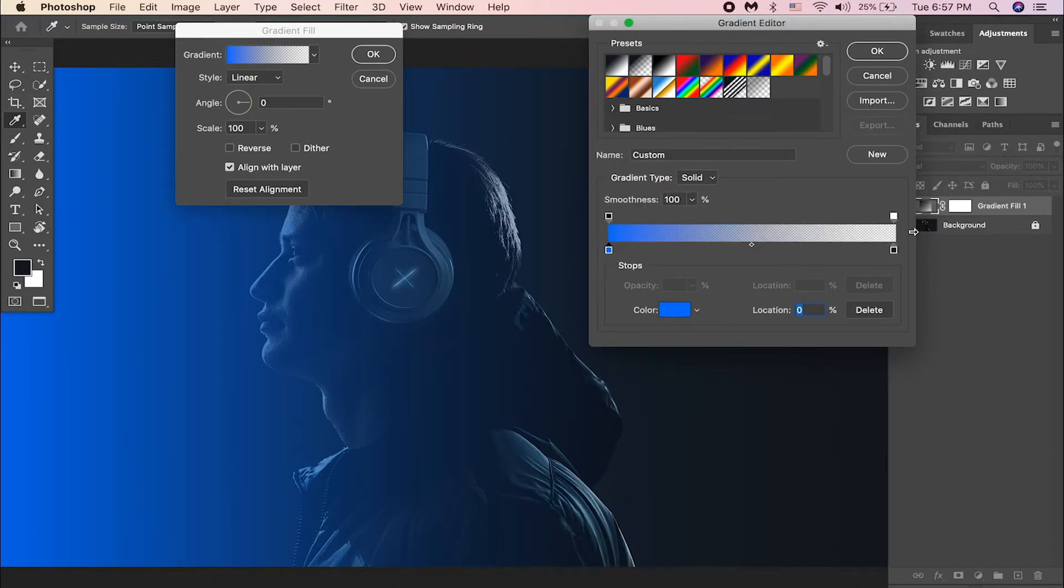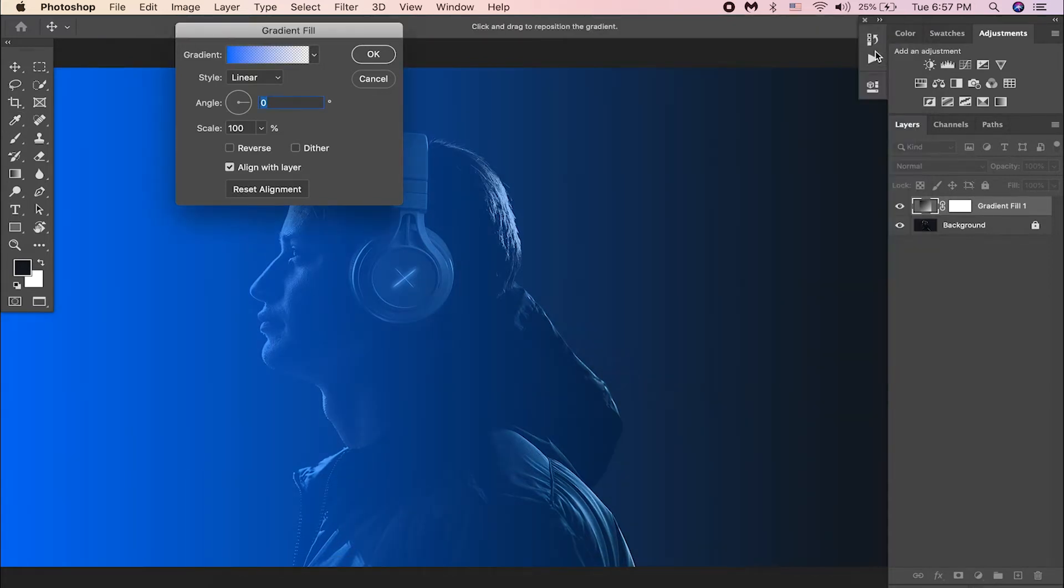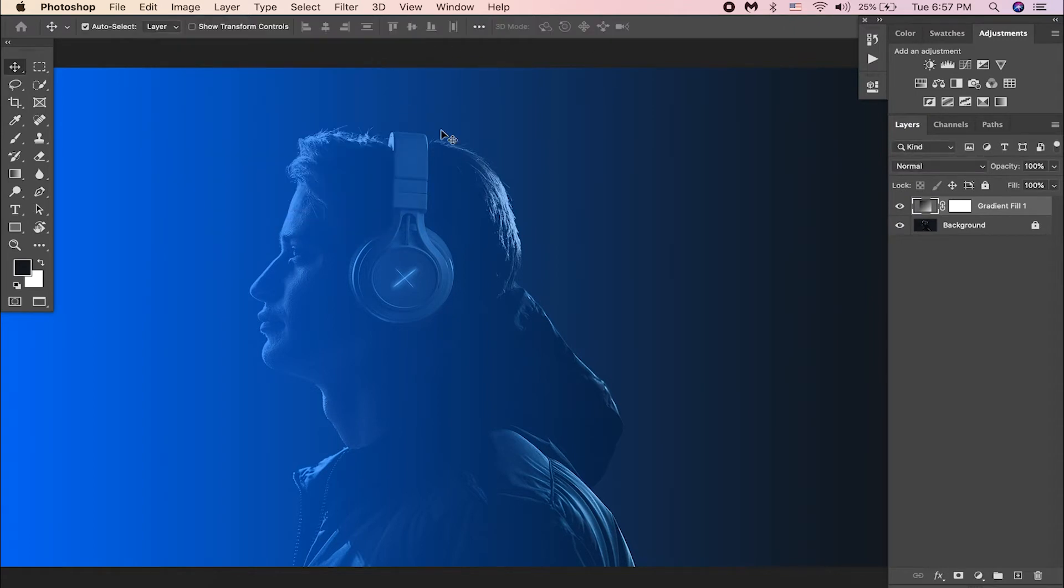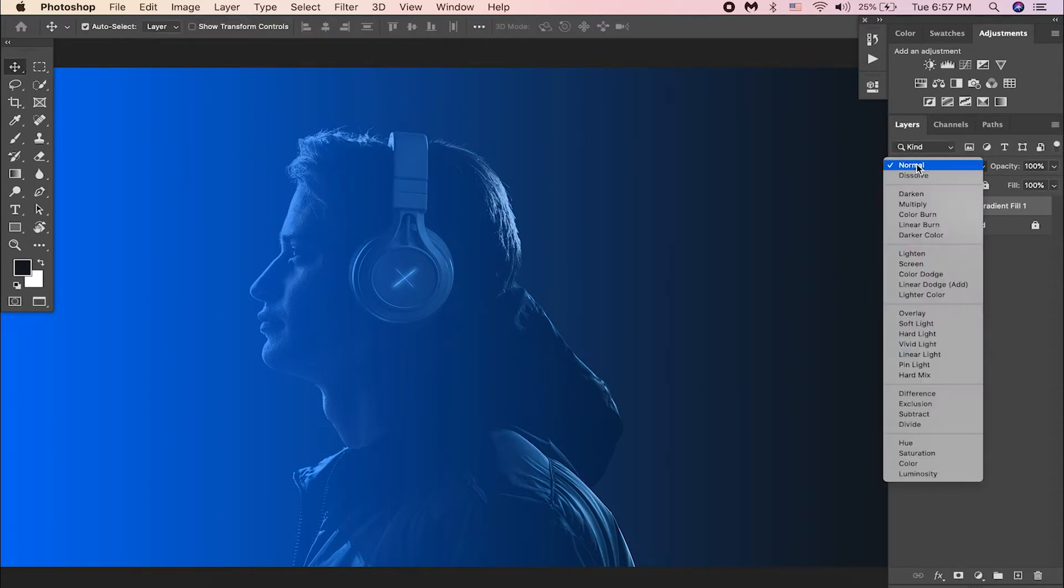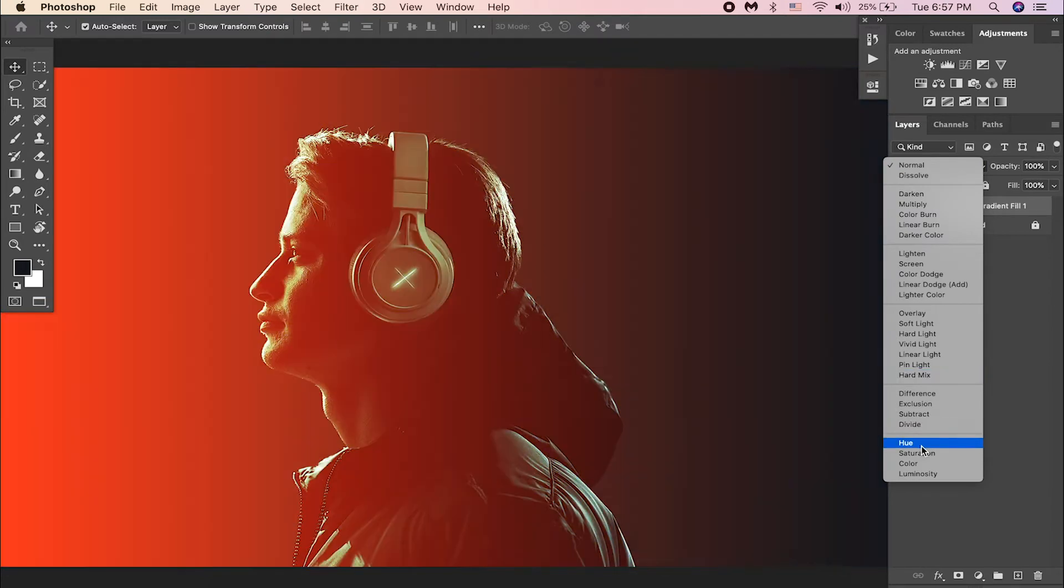Now delete this black handle on the right hand side. And hit OK. Then change the layer blending mode to color.